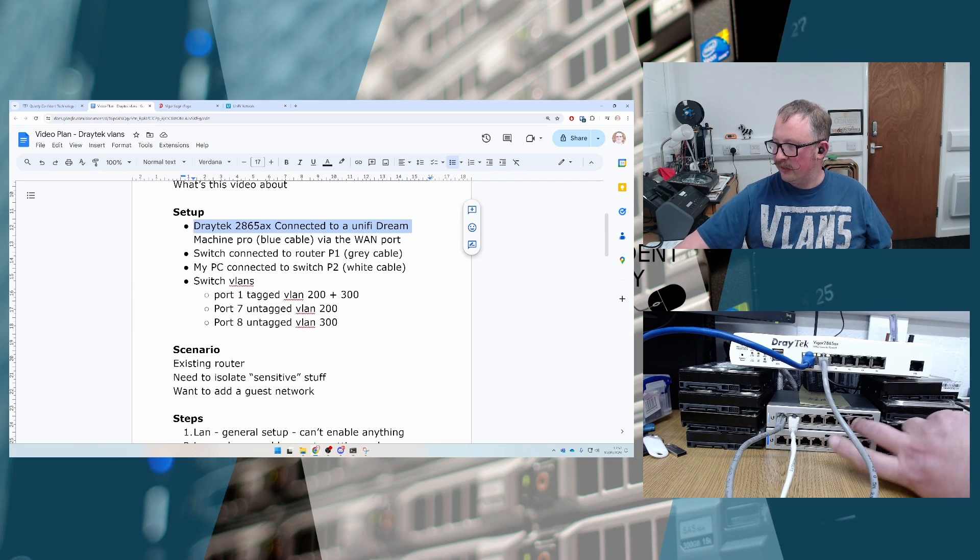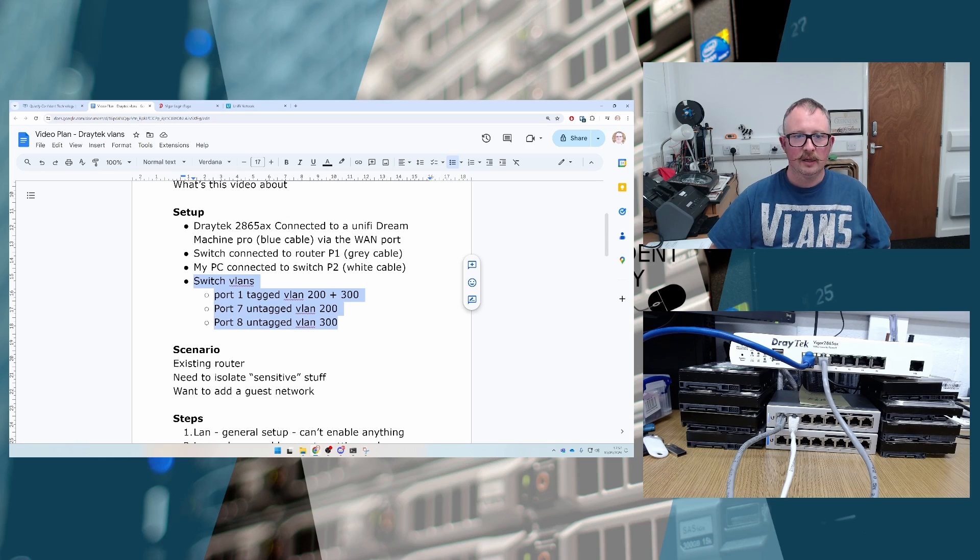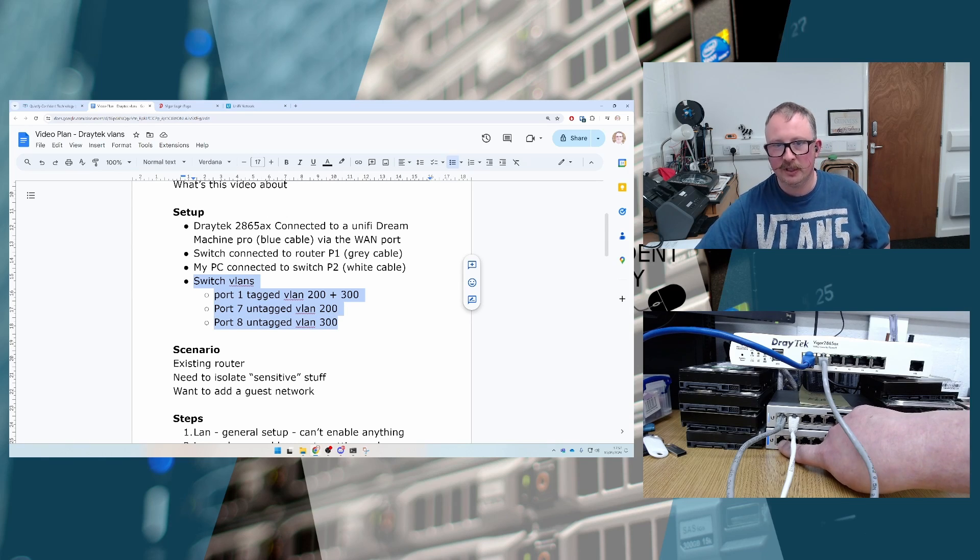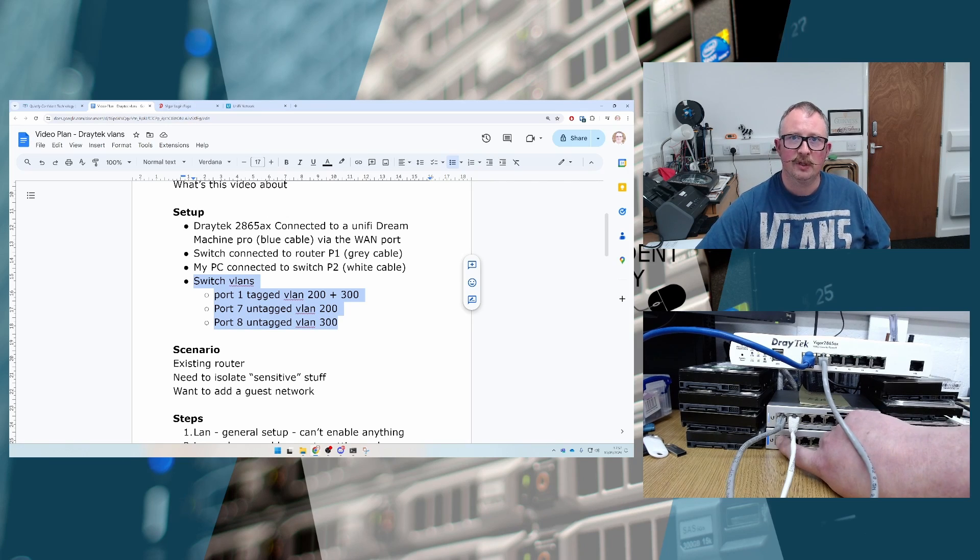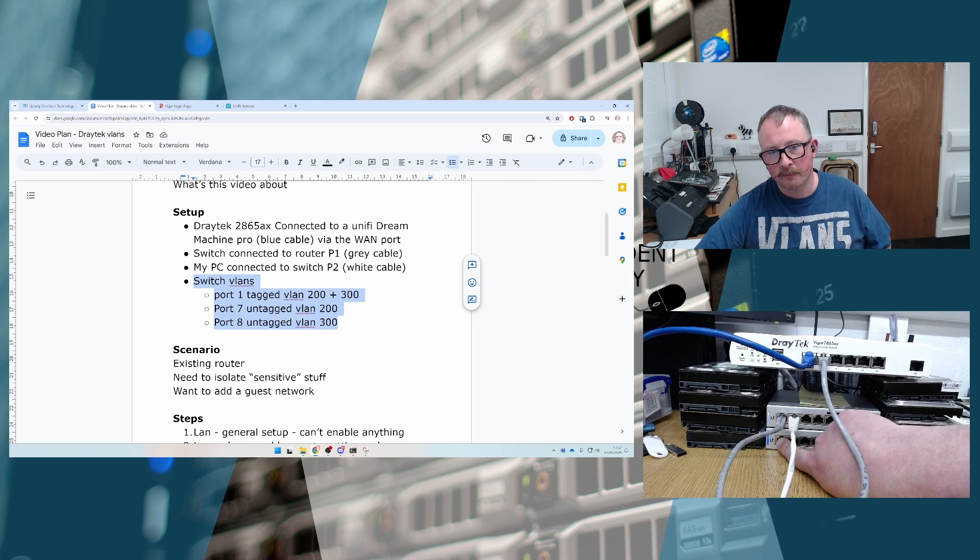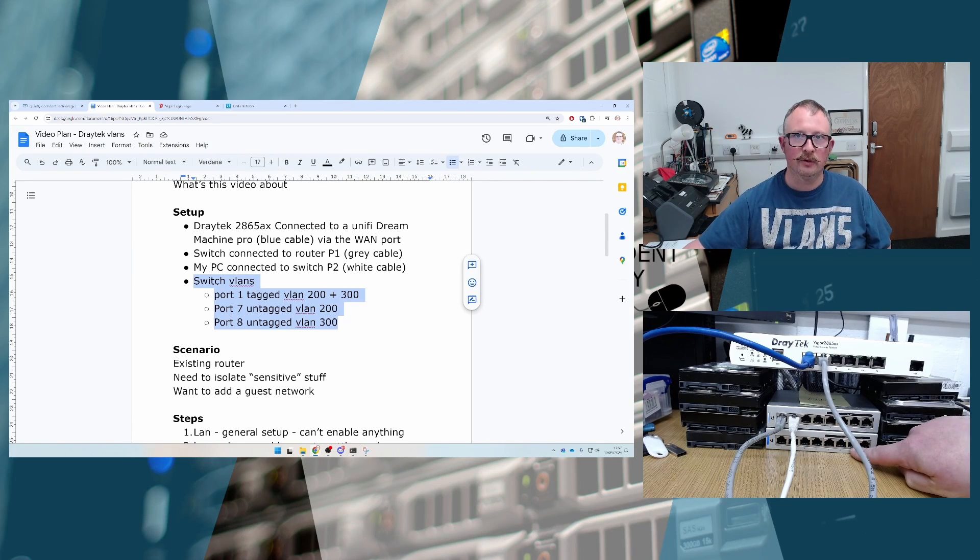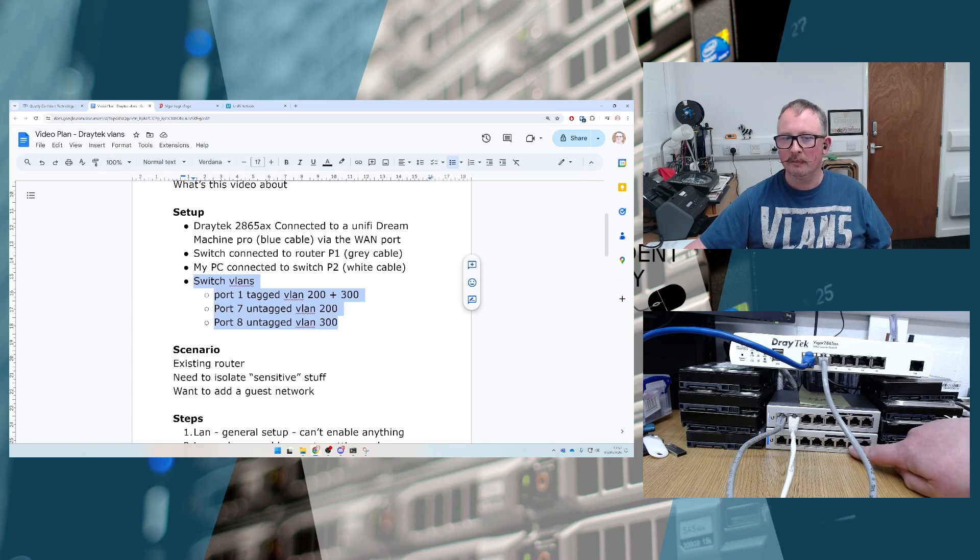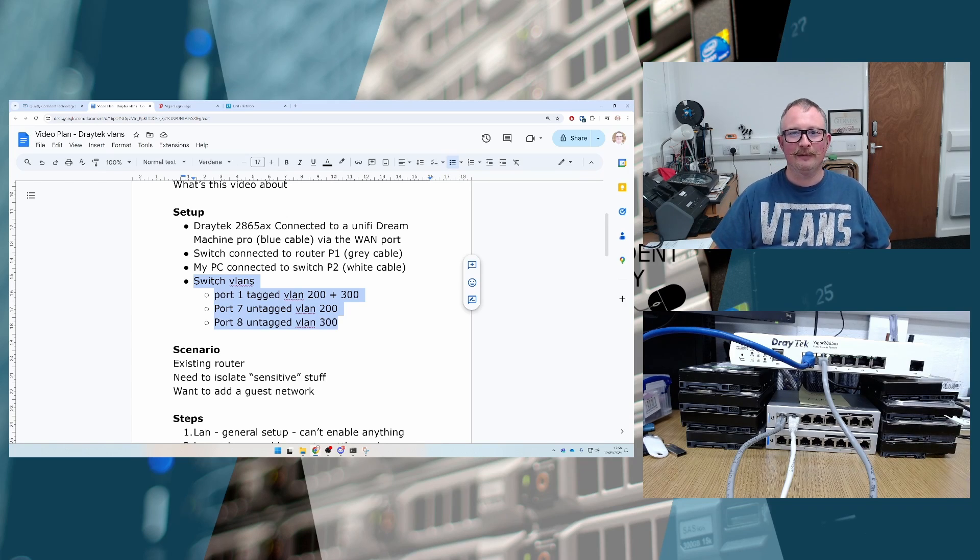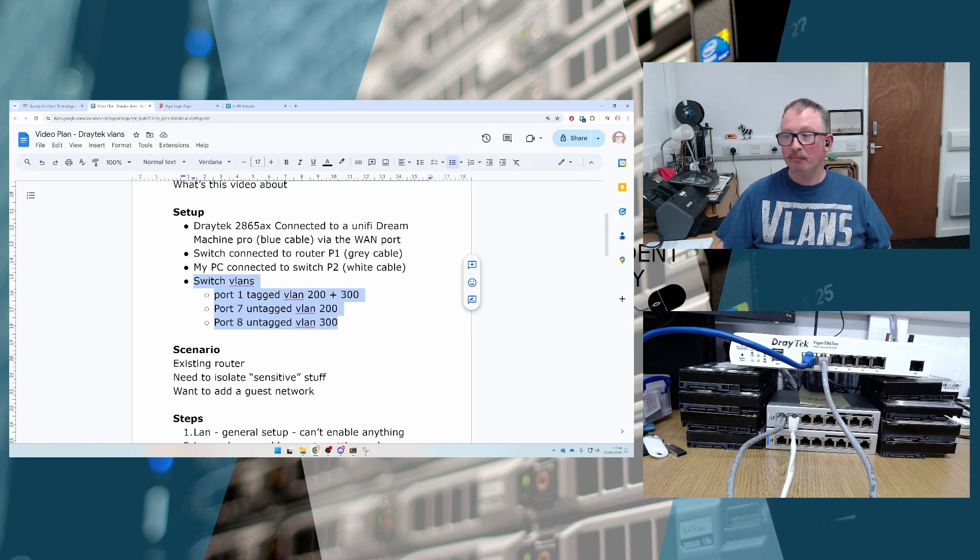So the reason that we've got two switches is that the second one is configured as per this little section in the middle here. Port 1 is configured to accept VLANs 200 and 300. So 200 and 300 go in on port 1, and it will distribute VLAN 200 on port 7 and VLAN 300 on port 8. I'm not going into exactly how you configure the VLANs on the switches here. This is more about configuring the Draytek bit of kit.